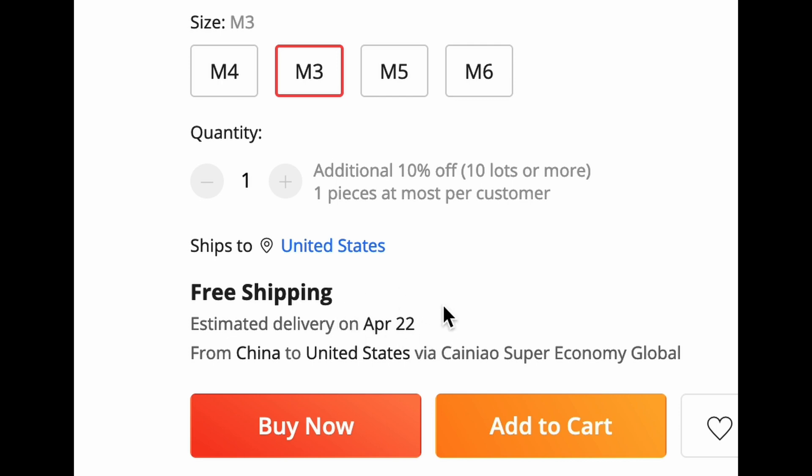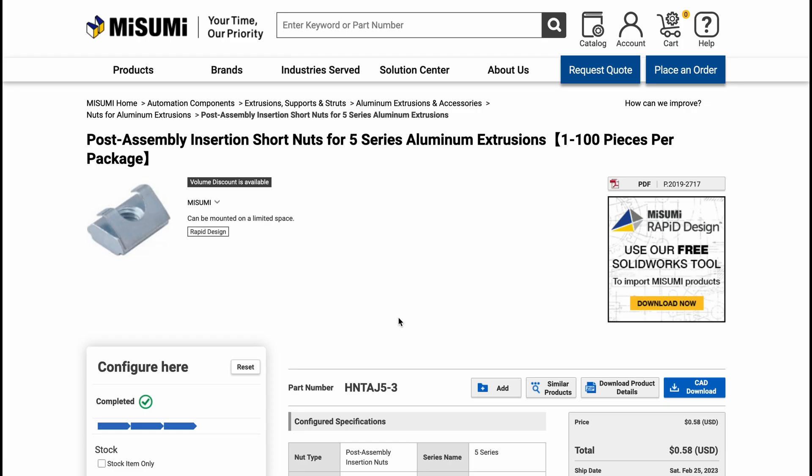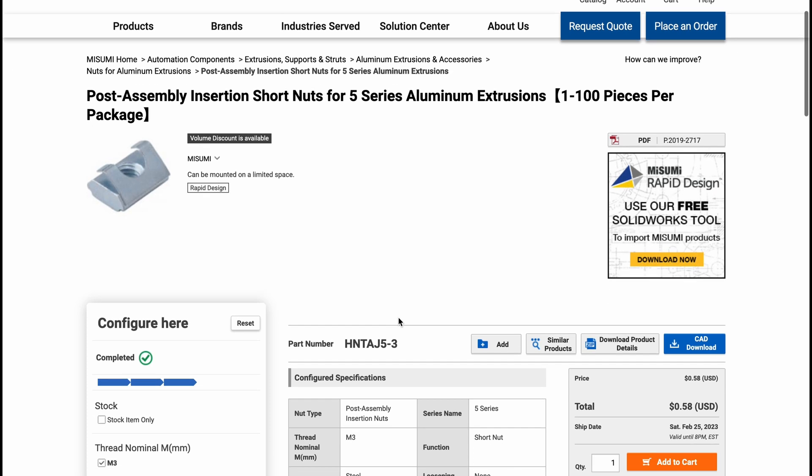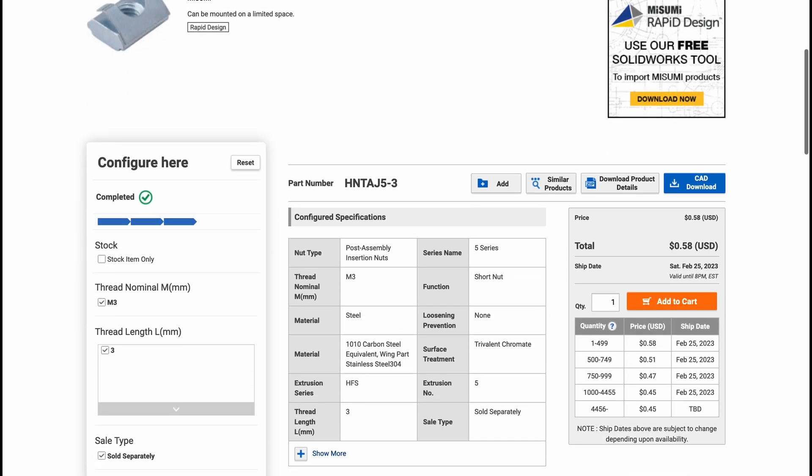Moral of the story, I suggest just buying all your T-nuts from Misumi if you are self-sourcing. It's not worth the risk of ordering or receiving the wrong stuff. Let's continue.